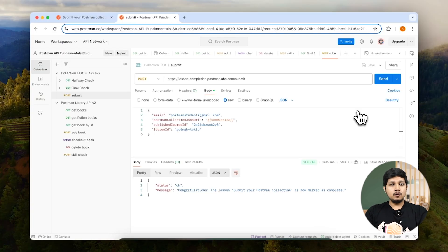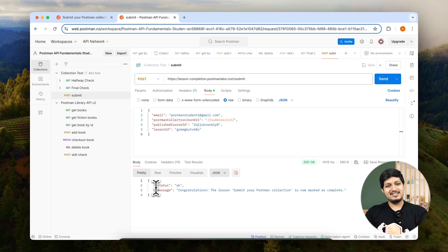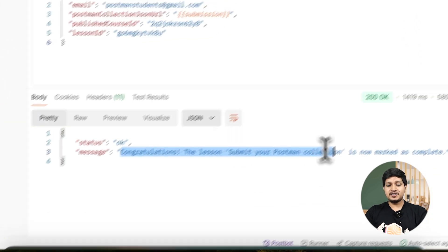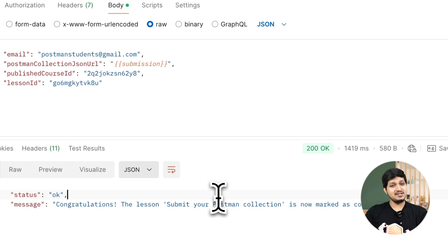Now if everything works right, you will see this congratulation message. If you see this congratulation message, it basically means that your lesson is marked as completed. Now if you go back here and refresh this page, the next button will be unlocked and you can go and claim your badge.